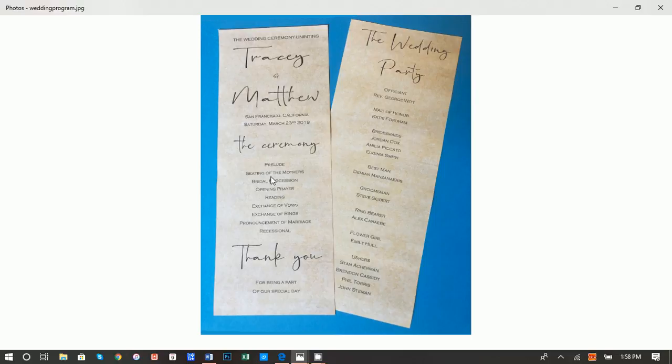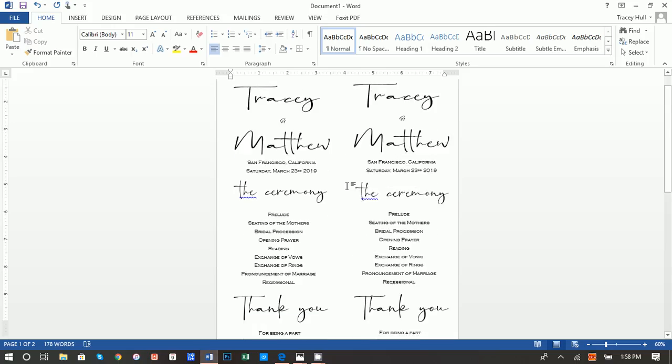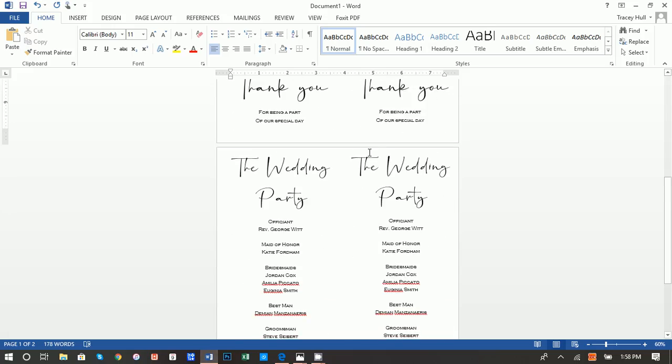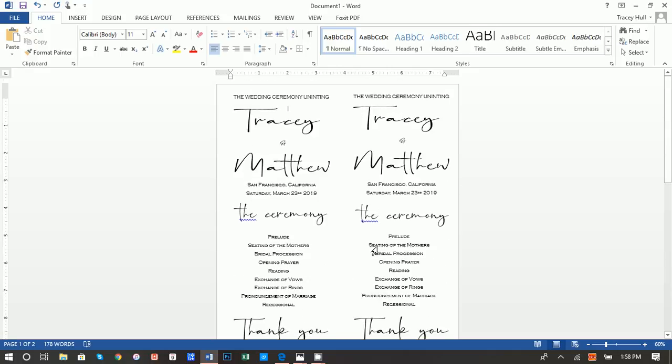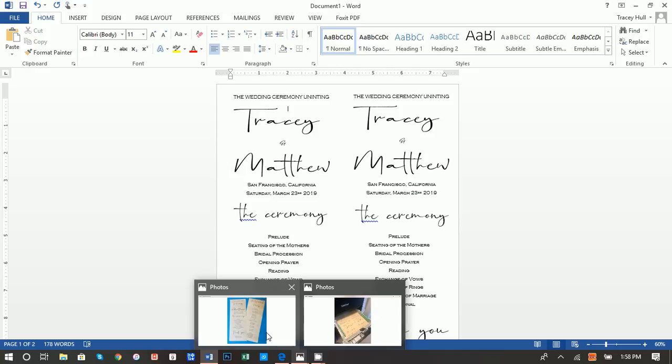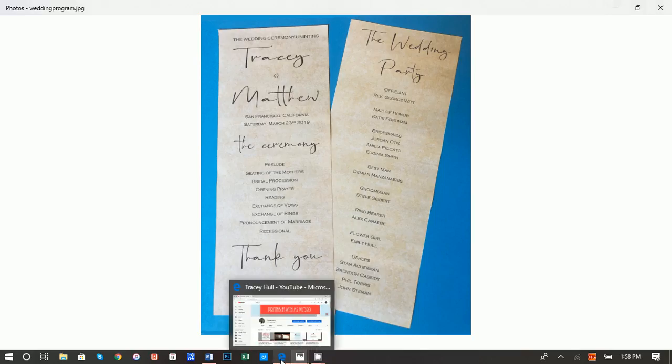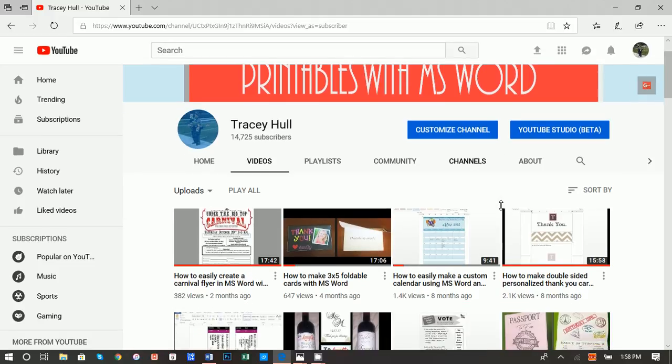Again, these are double-sided, and when we create them on Microsoft Word, this is what they're going to look like. This is going to print on one sheet of paper, and per sheet of paper you will get two separate programs. So now that we know what the end result is going to look like, before we get started on making these, I do want to point out that I have a YouTube channel called Printables with Microsoft Word.